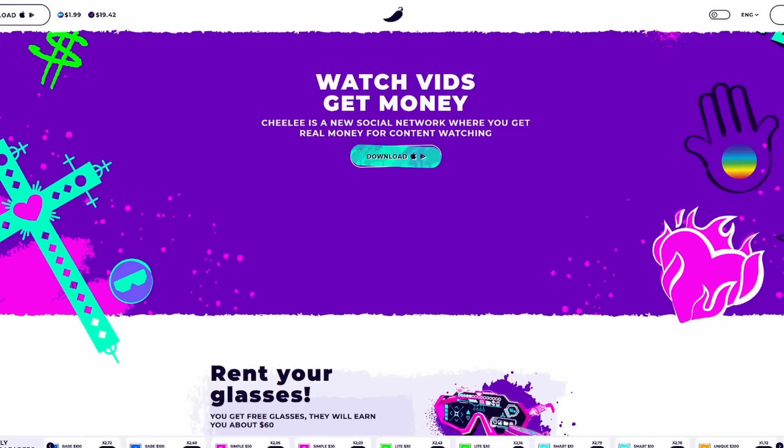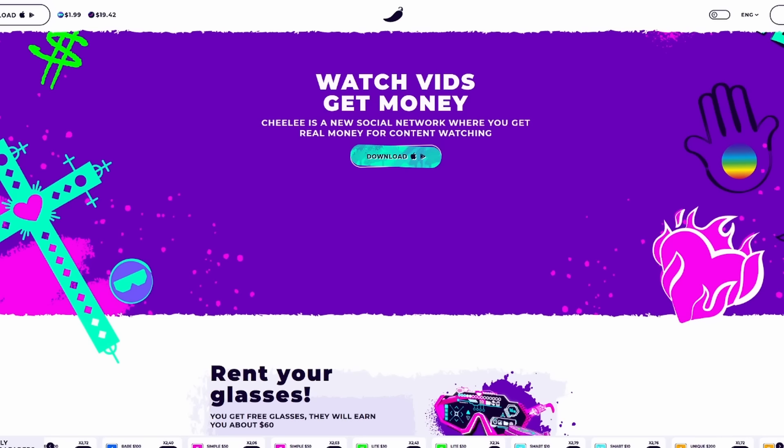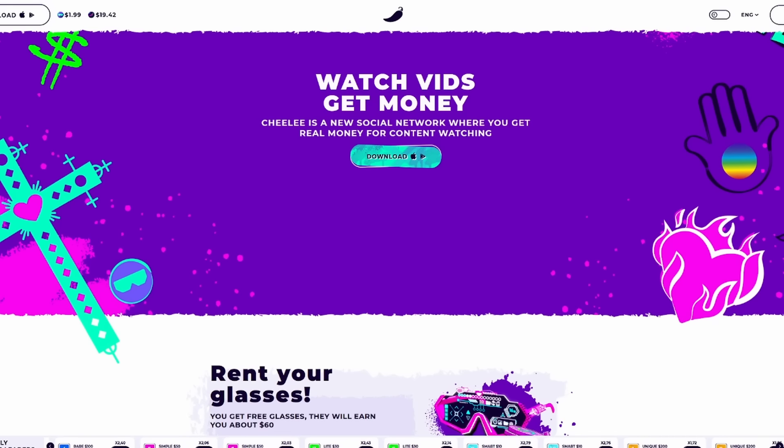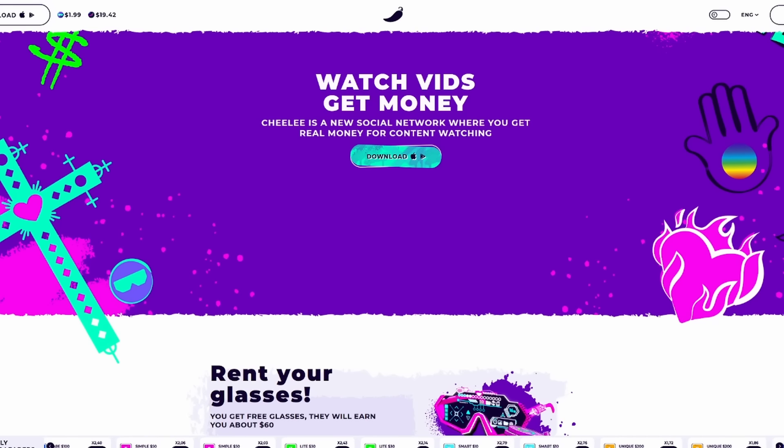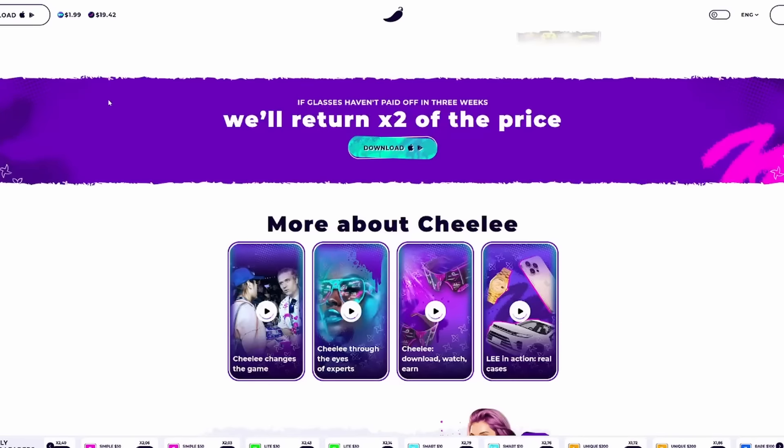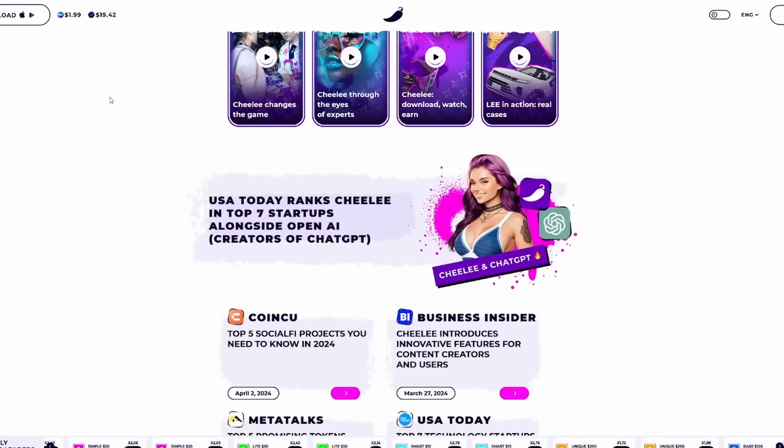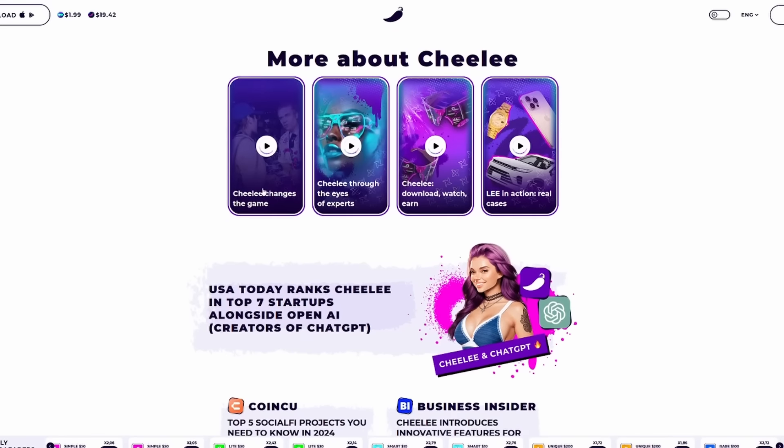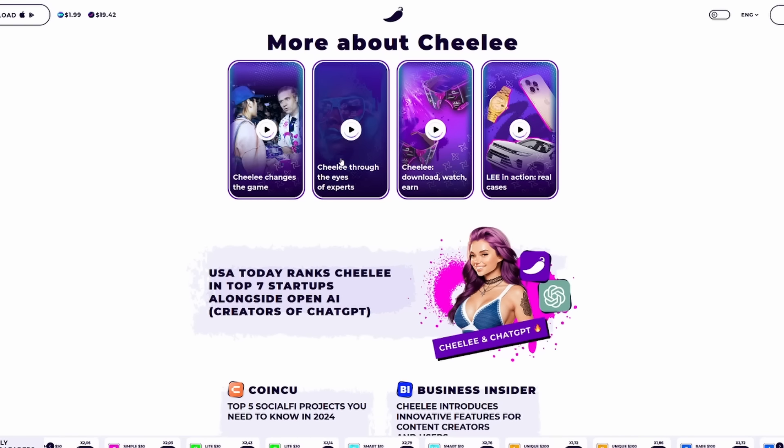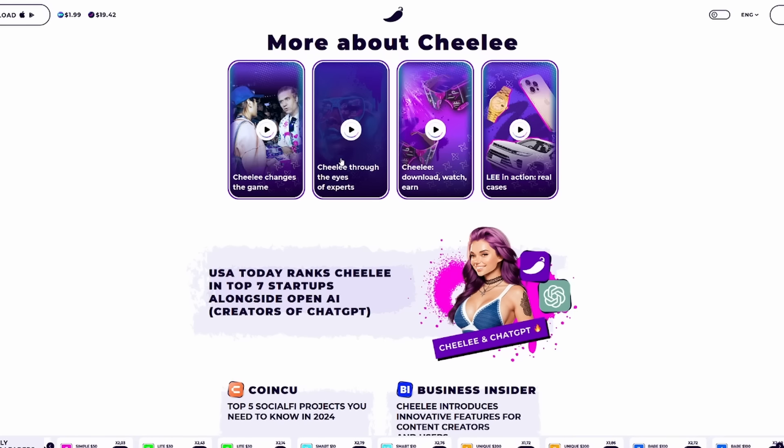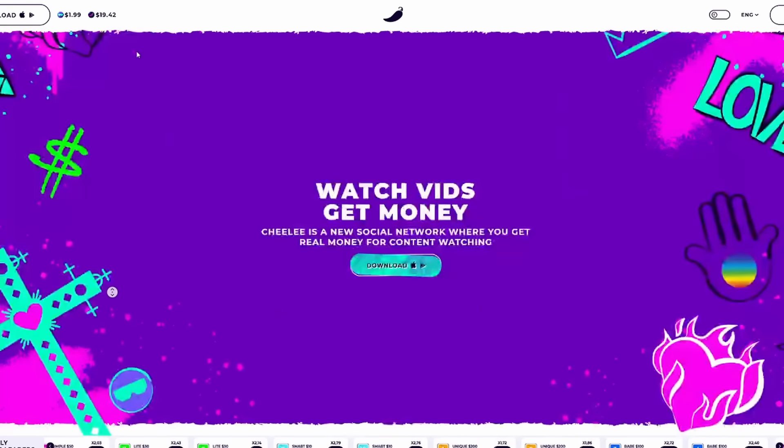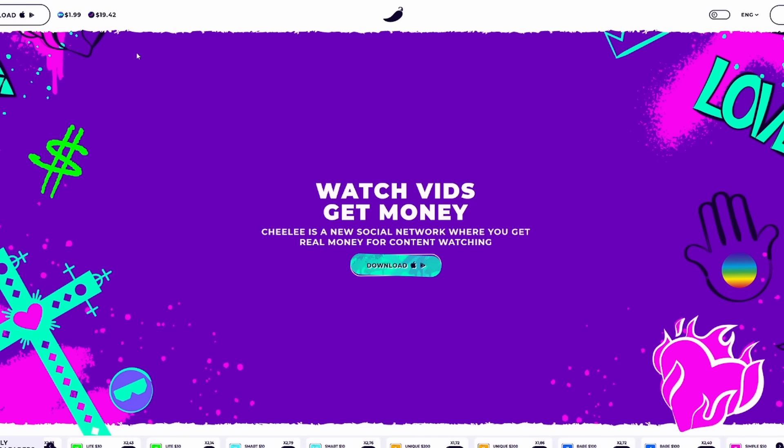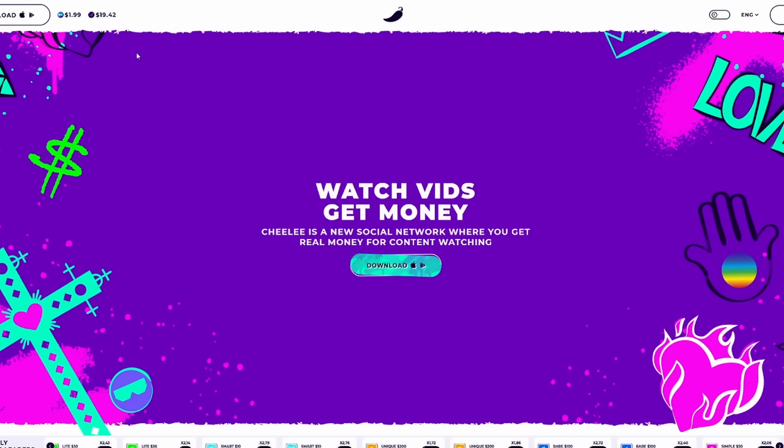Last but not least, Shili was ranked among the top 7 startups by USA Today, standing alongside the legendary OpenAI and the creators of ChatGPT. Let's take a look a little bit farther down into the site. Here you can see more about Shili and how Shili changes the game.